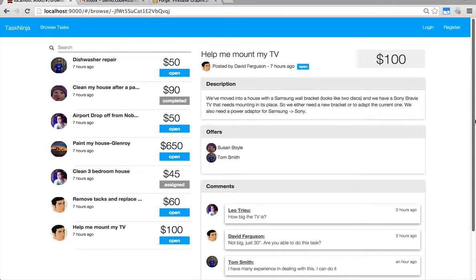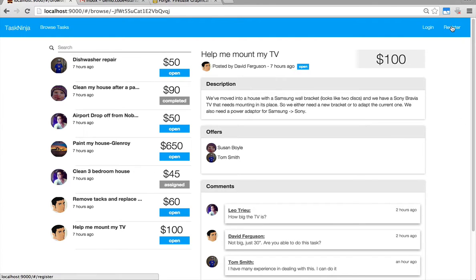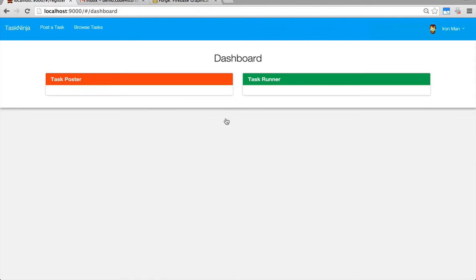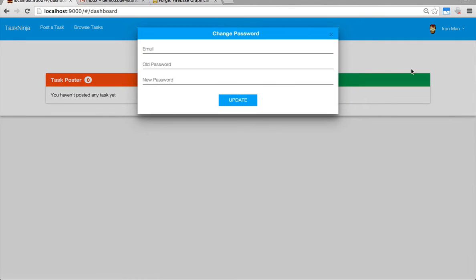Now let's register a brand new user account by clicking on register. You also have the ability to change your password by clicking your name and selecting change password. Just type your email, old password, and new password and click update.